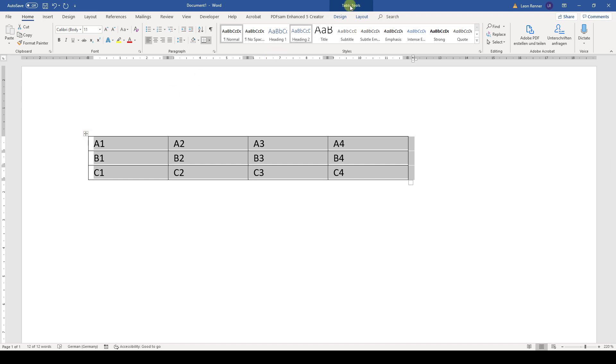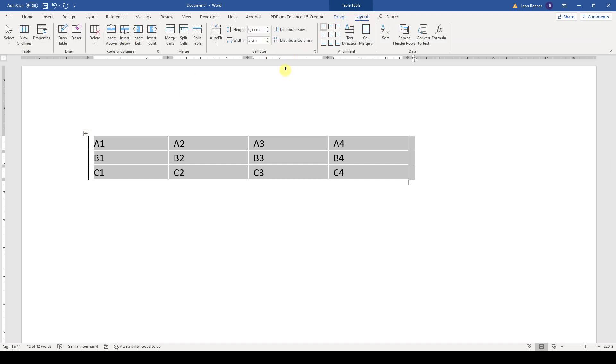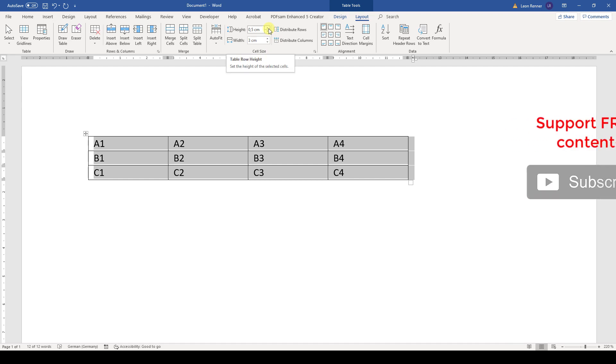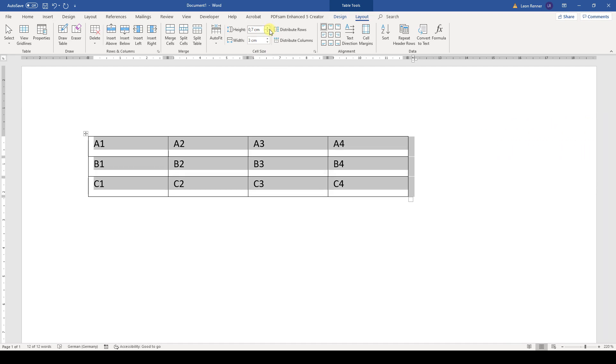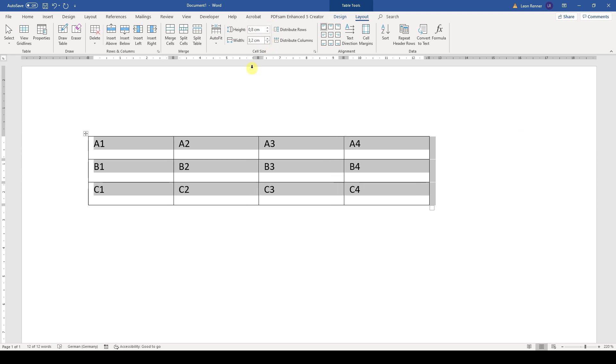Now we go to the table tools into the layout tab and here you will see these cell size settings. And now we simply click on these arrows to the right of the dimension boxes and like this we can make the rows higher and the cells wider for example.